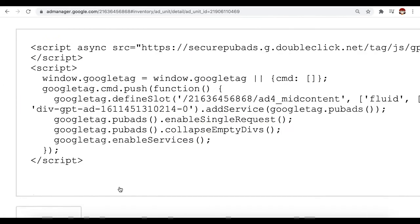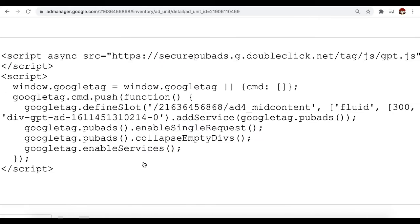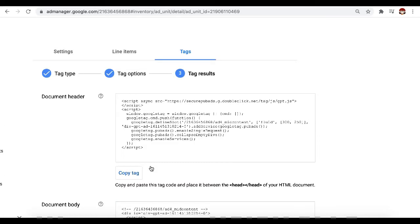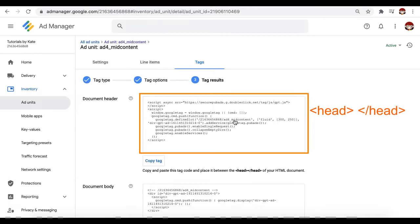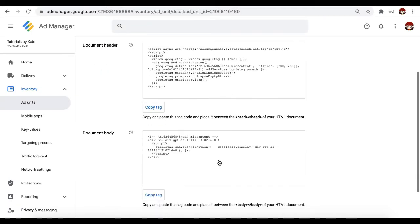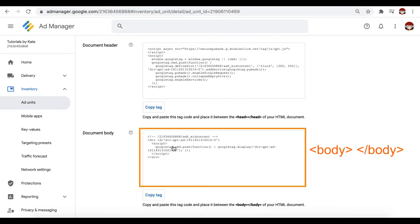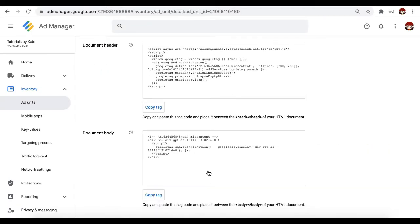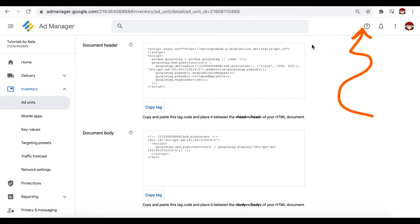And here goes your header tag. This goes into the header section of your page or site and here's the body tag that you deploy where the ad is supposed to show up. Now I have a tutorial on how to deploy tags using WordPress Ad Inserter plugin and I have the link right here.